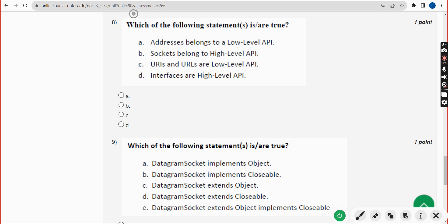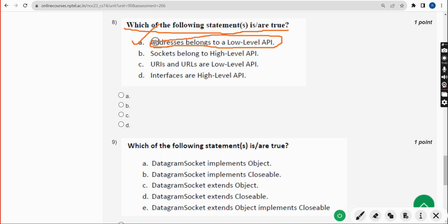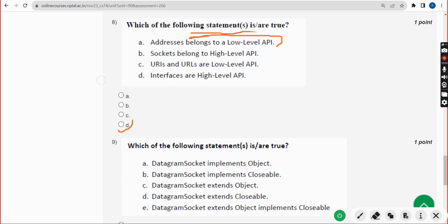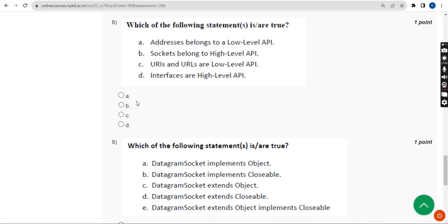Eighth question: which of the following statements is or are true? The probable answer is option A — addresses belong to a low-level API. It could also be option B, but since only one option can be selected, I am going with option A as the most probable answer.